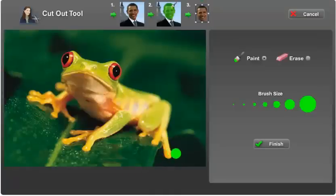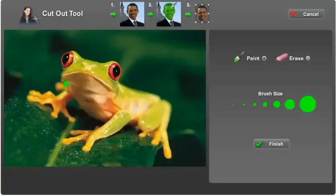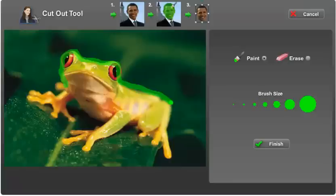Now the fun begins — now you start cutting out. You can select different brush sizes to start cutting out your image. I'm going to use a smaller brush to outline my image.